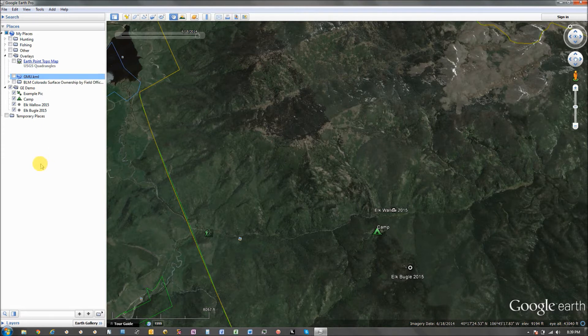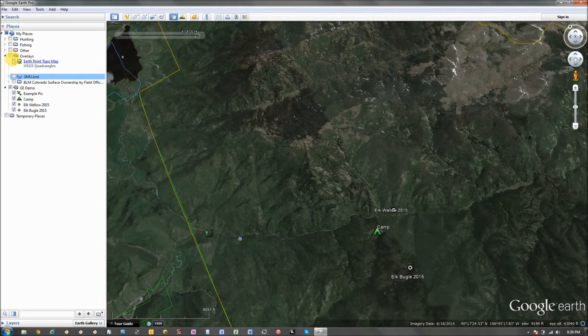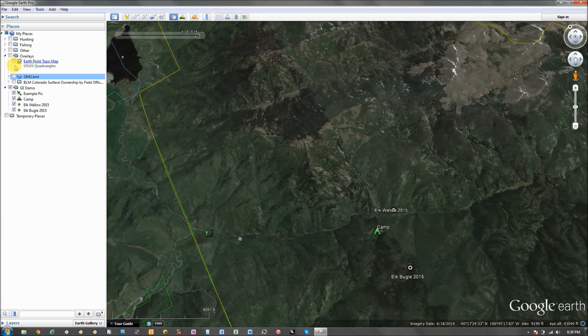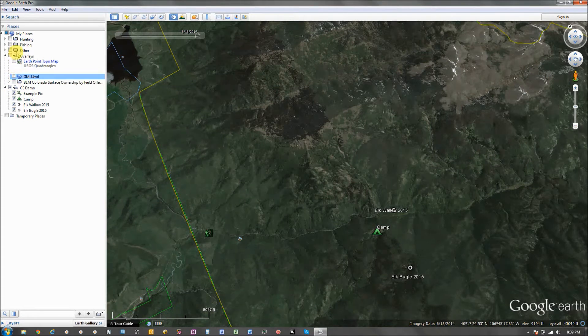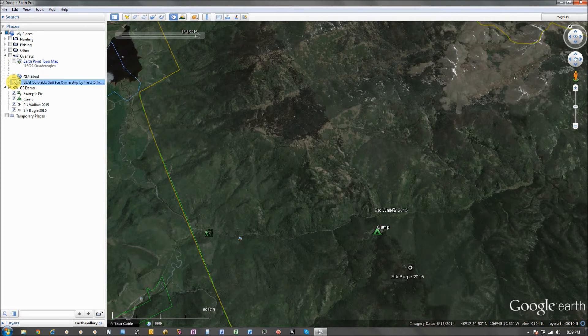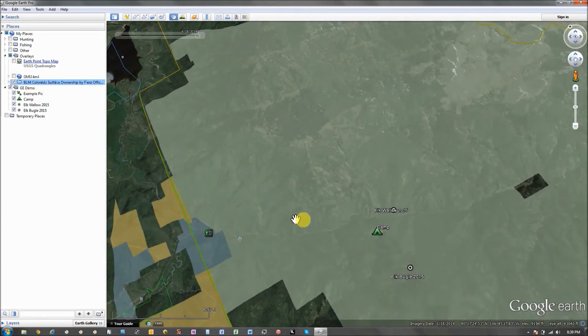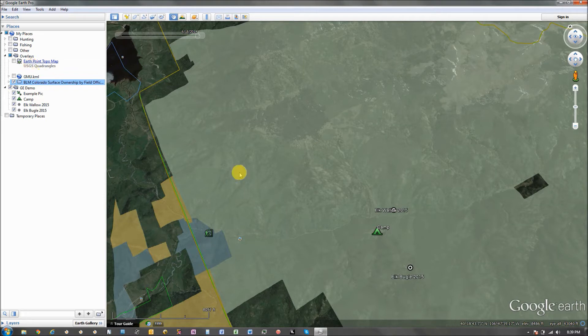So just to kind of show you guys what I use. These are the three primary overlays that I use. And I will post links up to at least these ones that I use for Colorado. But you can find them for pretty much any state.